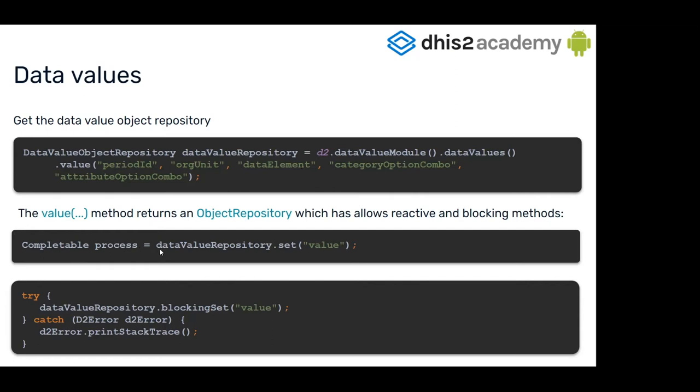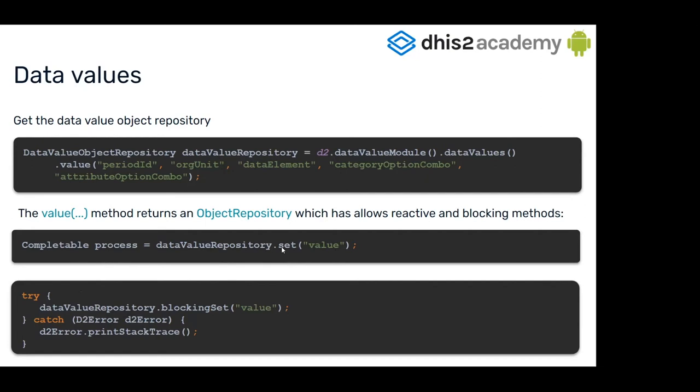This repository has a set method that can be used to set the value. For example, if the value is a number, you can put here a five, or... well, it takes only strings, but you can pass the five as a string here. You have the reactive way with the set method, but you also have the blocking way with the blocking set method.